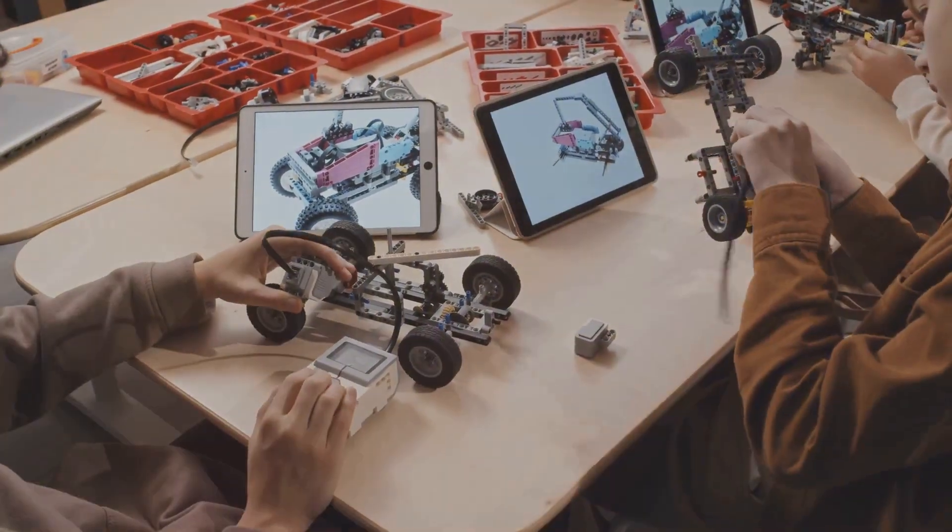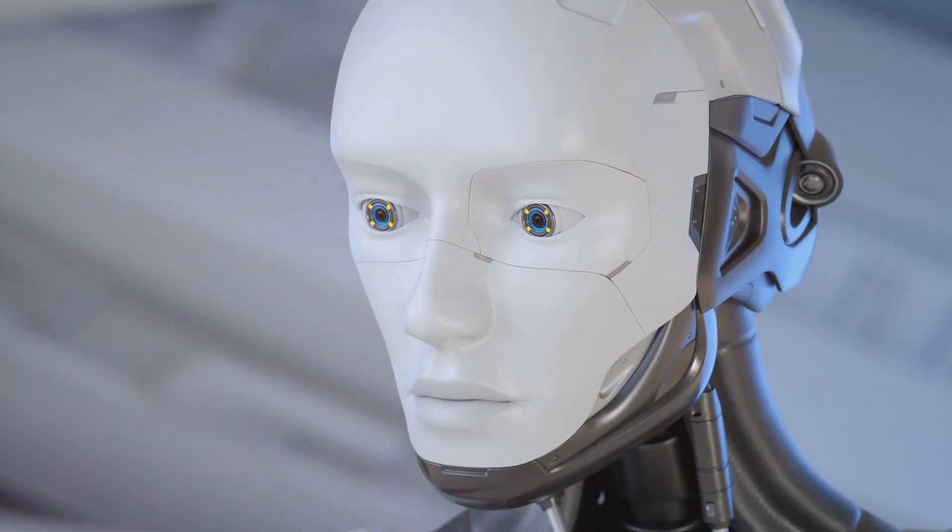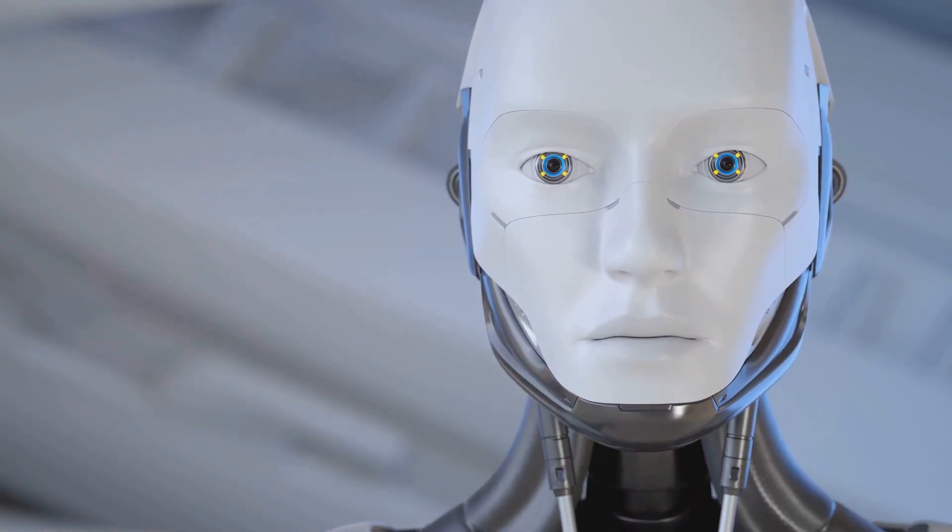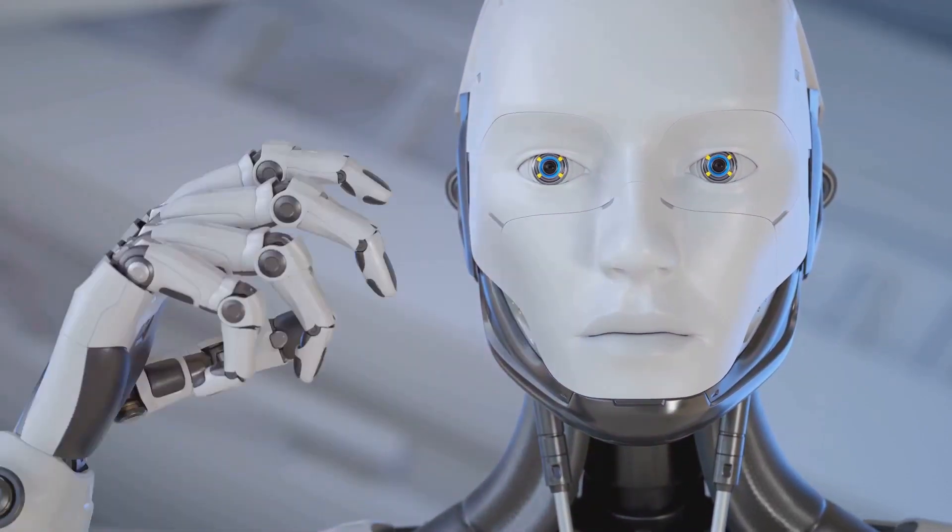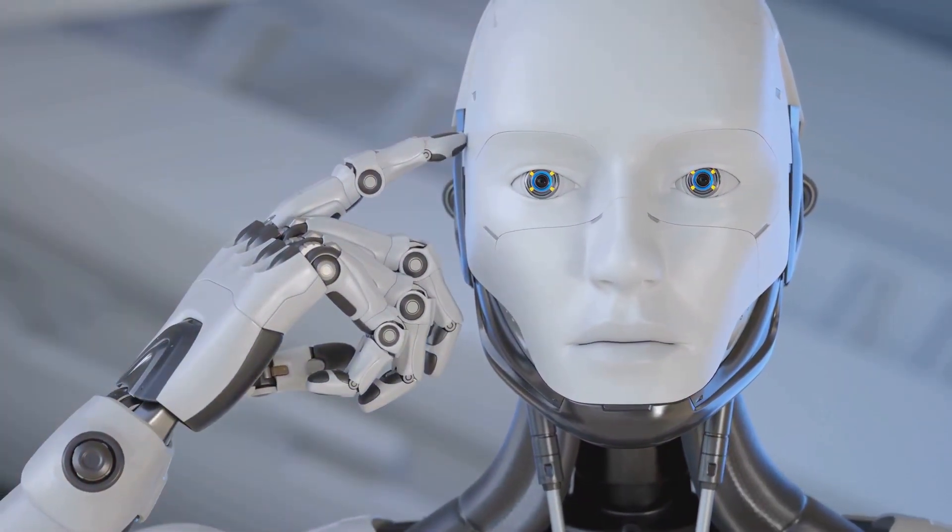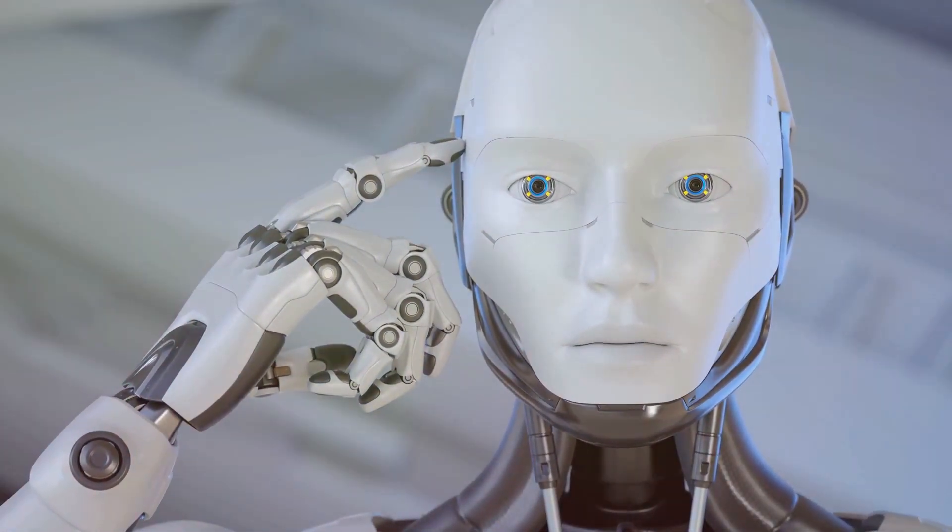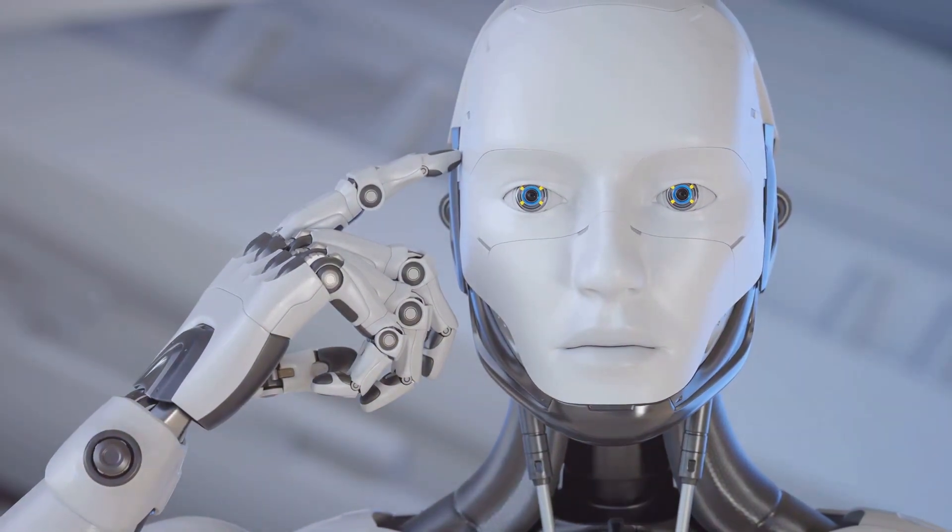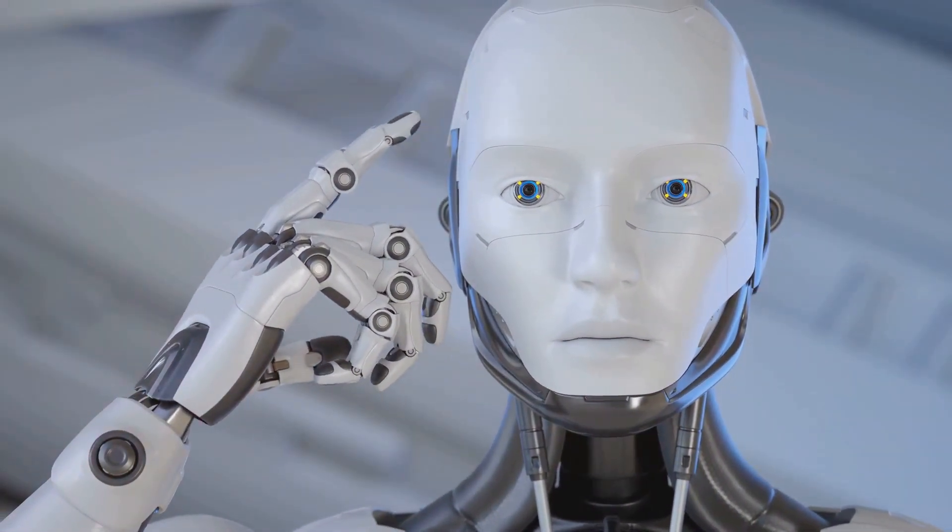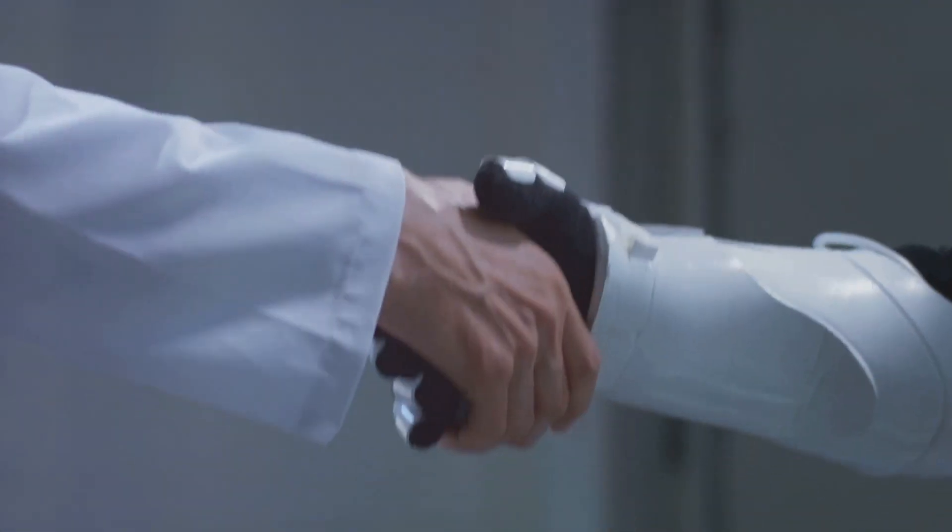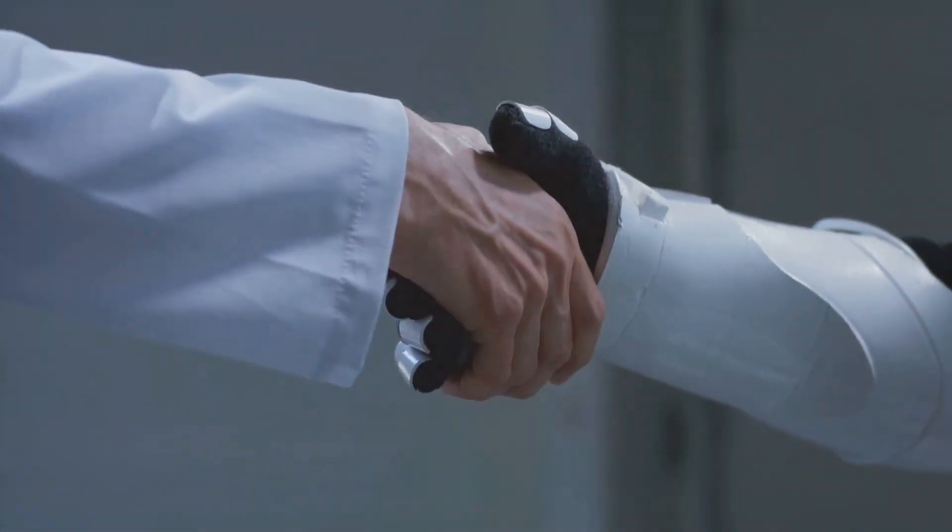But, as with any new technology, it's also essential to consider the ethical implications. How will Grok be regulated to ensure it's used responsibly? How will privacy be maintained when dealing with such an intelligent AI? These are questions that need to be addressed as Grok evolves, but the potential benefits are immense.